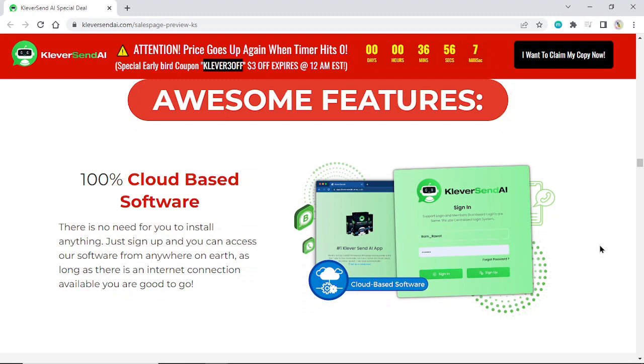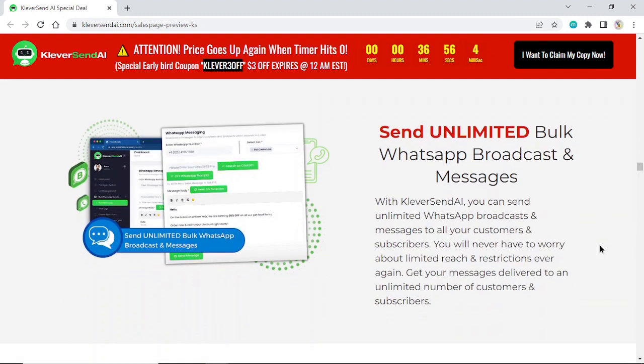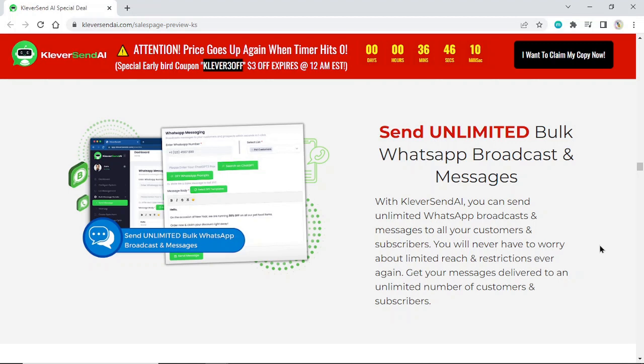Send unlimited bulk WhatsApp broadcasts and messages. With KleverSend AI, you can send unlimited WhatsApp broadcasts and messages to all your customers and subscribers. You'll never have to worry about limited reach and restrictions ever again. Get your messages delivered to an unlimited number of customers and subscribers.